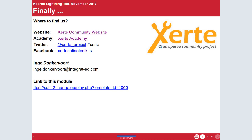Thank you very much for the presentation. We'll use about three minutes for questions. One question: is the Xerte PDF available? Yes — you can use the link, or Neil can send you the PDF. There's also a question: are there plans for supporting Caliper in addition to XAPI? I'm not the technical one, but I heard they are going to do some things so you can use both XAPI and Caliper, though I don't know exactly how.